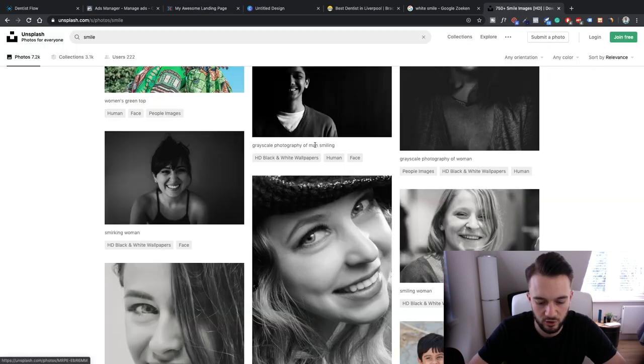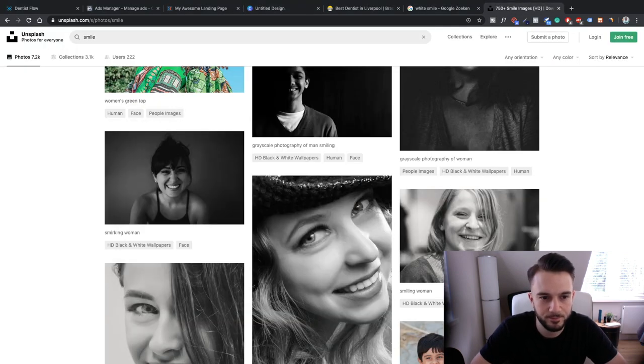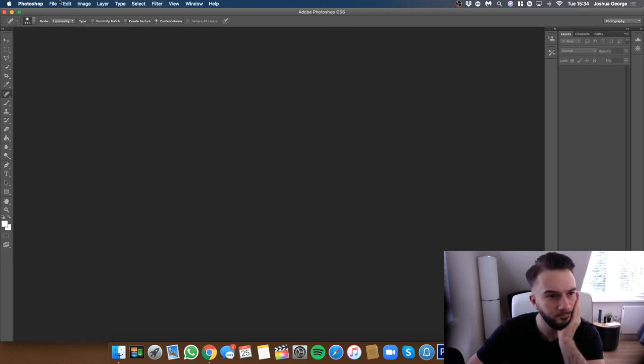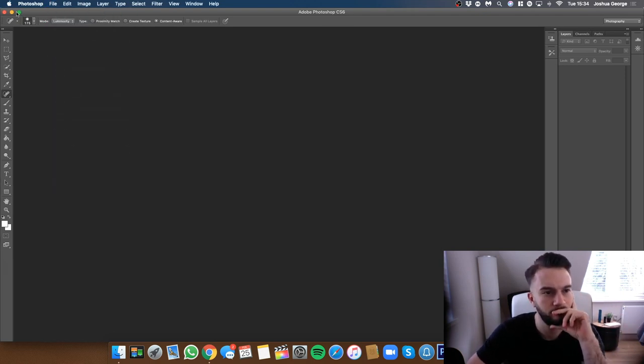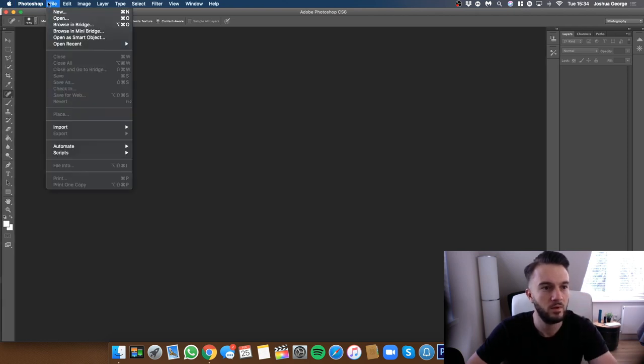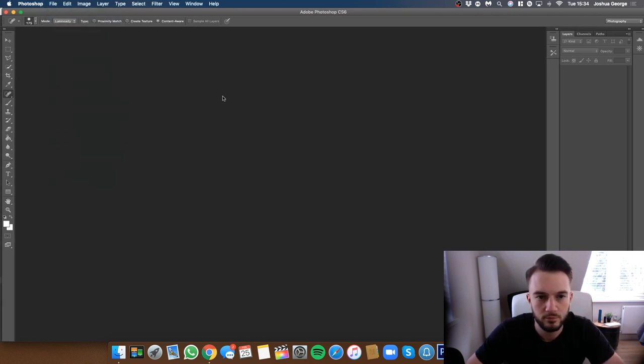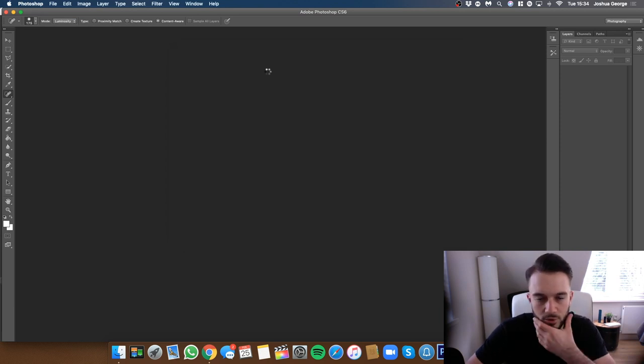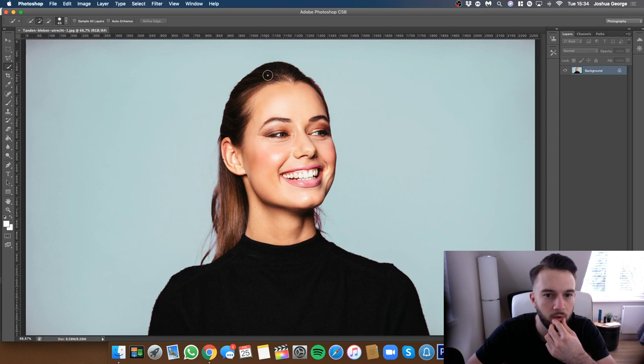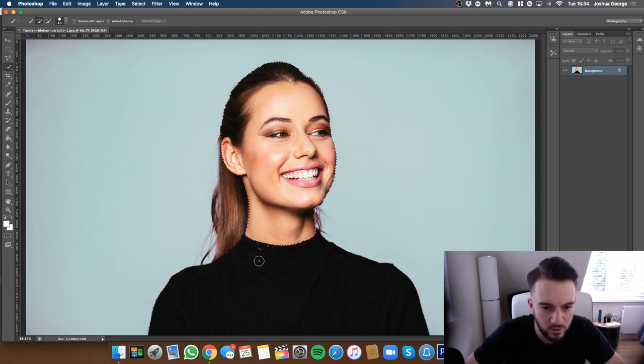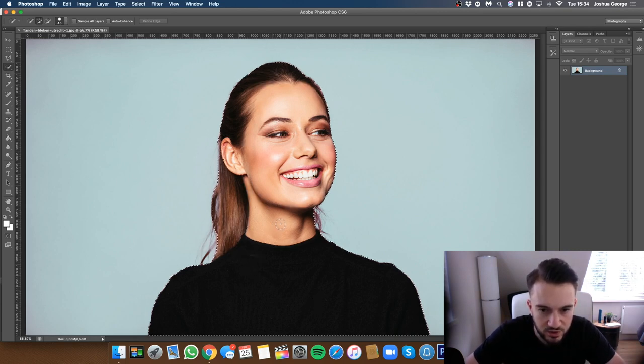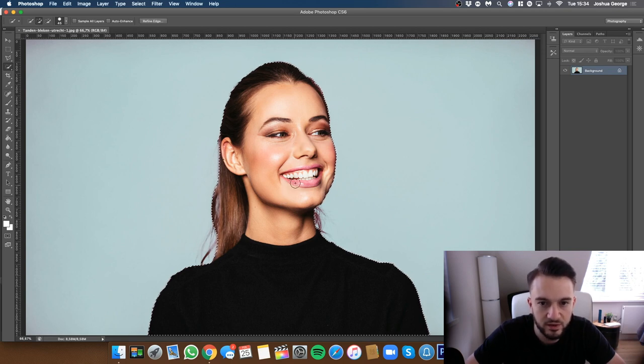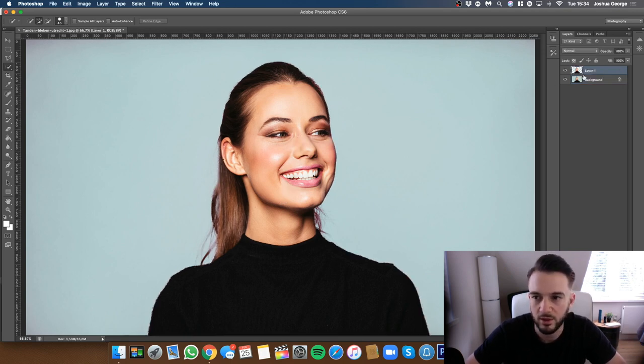So what we can do is open up Photoshop and then open it up. Quickly remove the background. Shouldn't take too long. Make sure we've captured everything. There we go, background is gone.